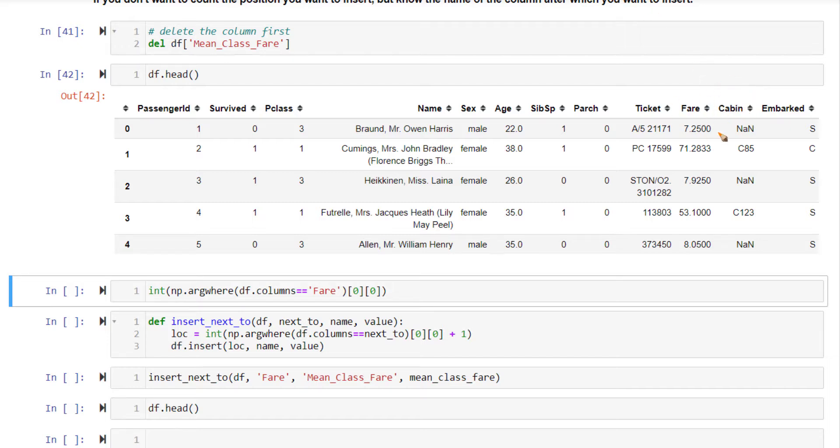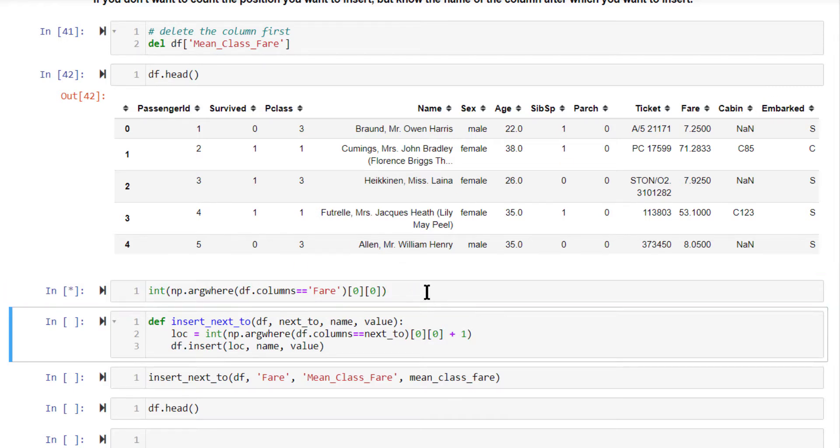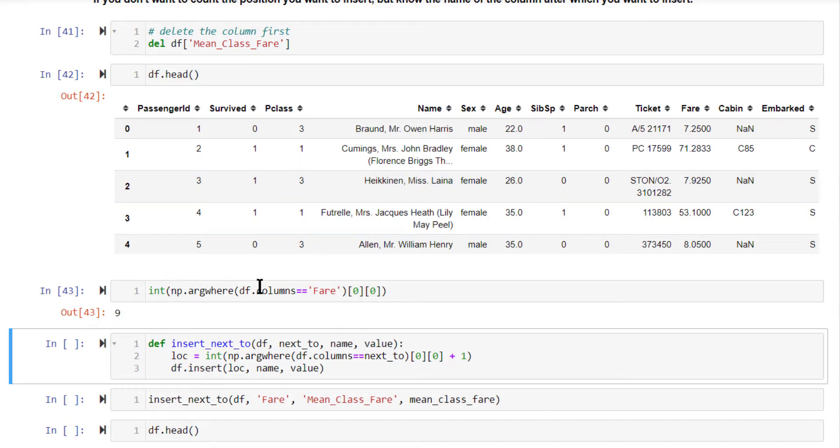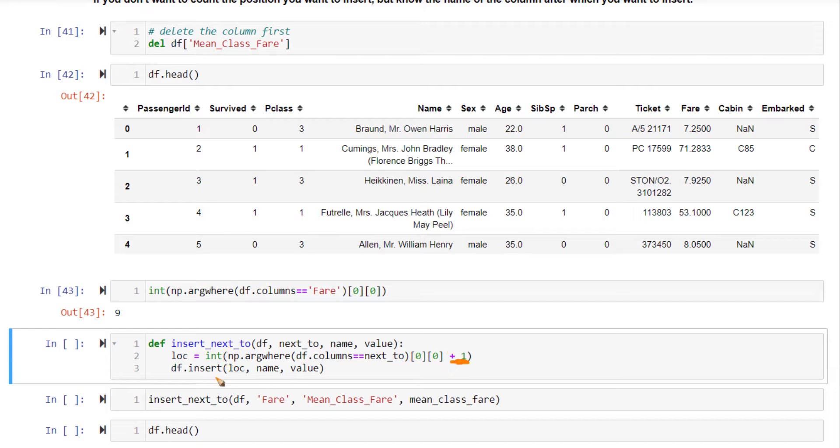You can determine this position using np.argwhere. On running this, you will get to know that position of fare. We know the position of fare. This is what it returns. So use this method to find position where you want to insert it in. So this is the position of fare, add plus one to it. In this position, use df.insert with lock, name and value.